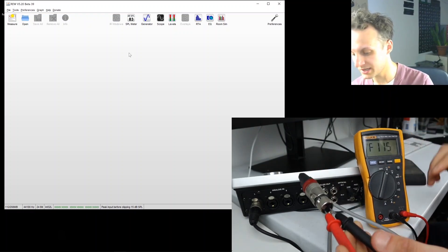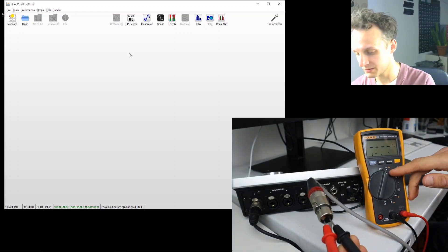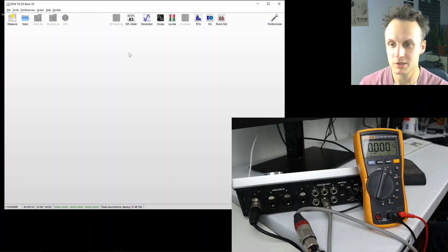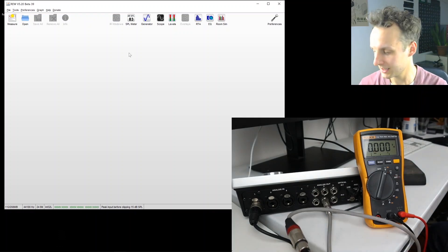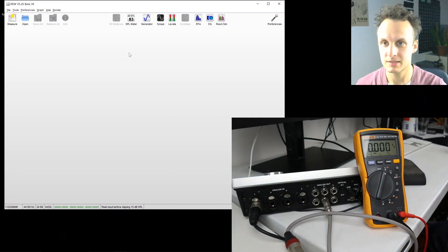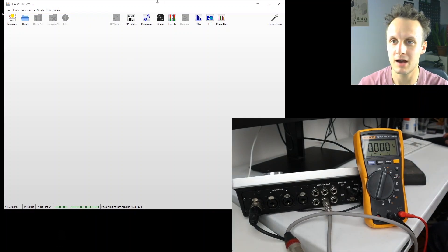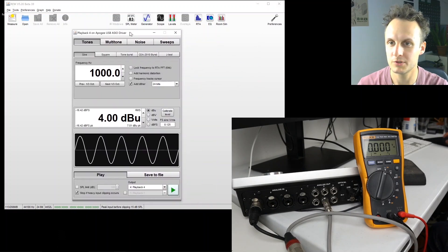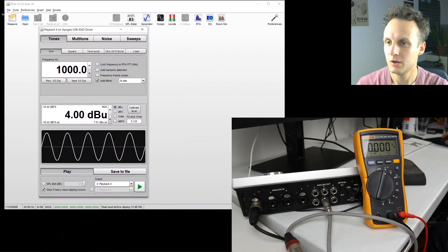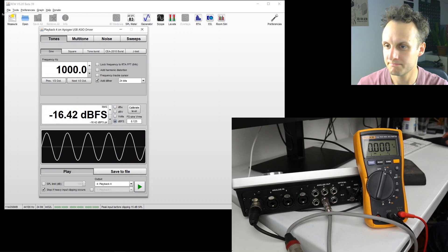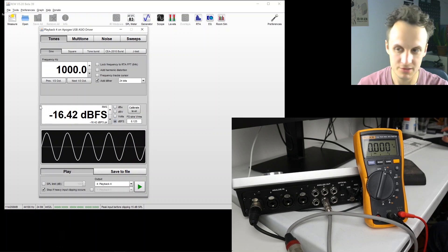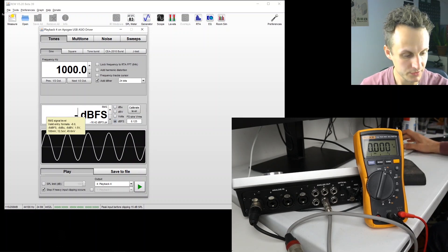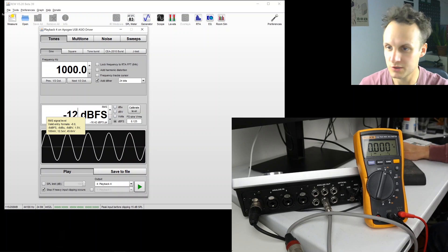I'm going to set my meter to AC volts, which is this V with the squiggly line, and send a level out with the generator. So one kilohertz. Let's just pick any random dB full scale.